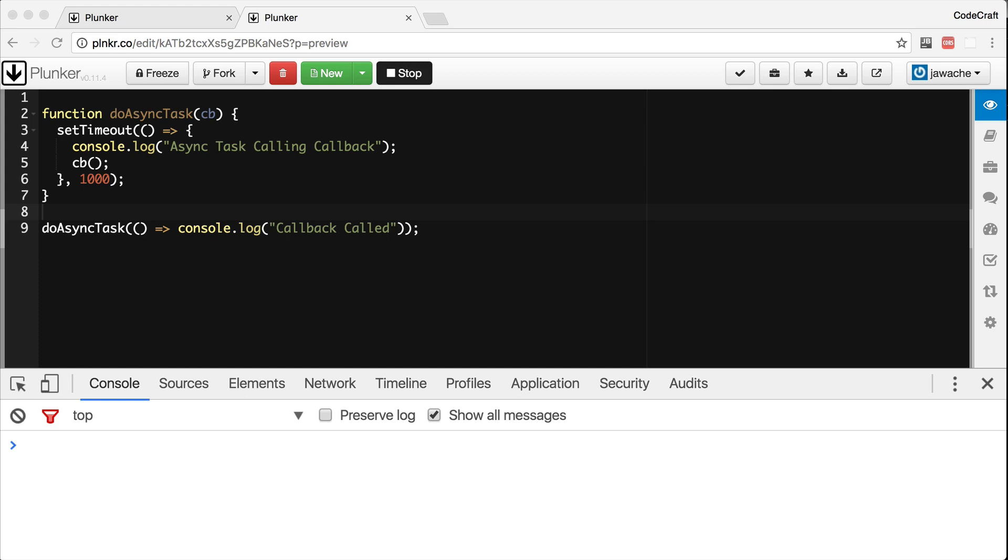When you execute a task synchronously, you wait for it to finish before moving on to the next line of code.